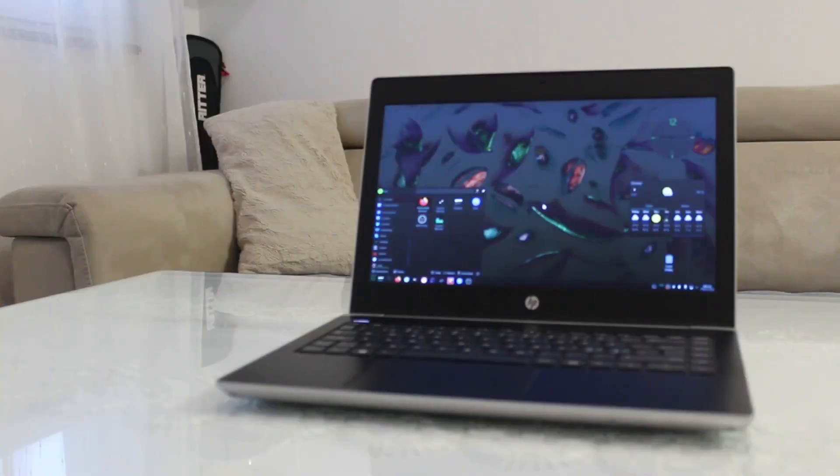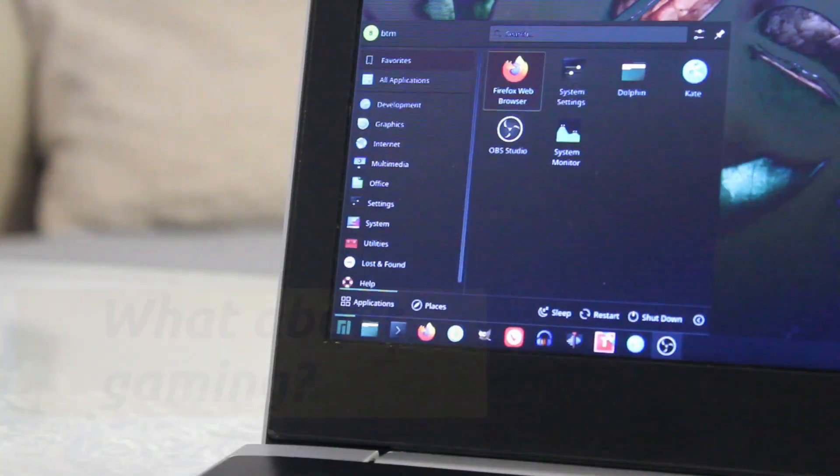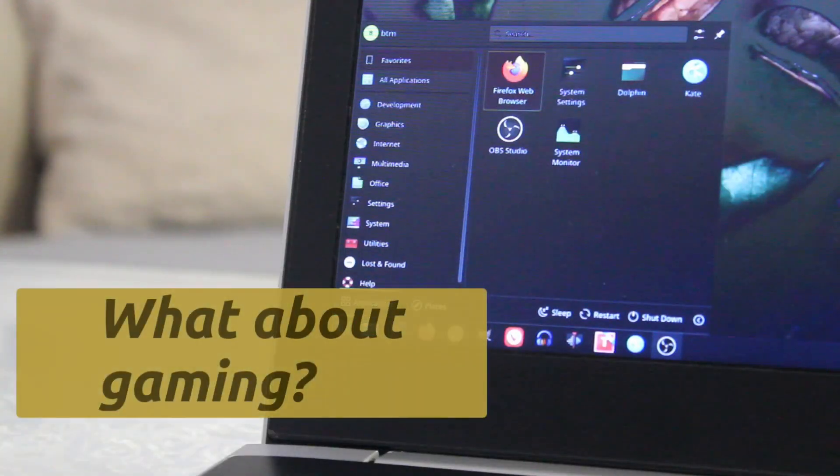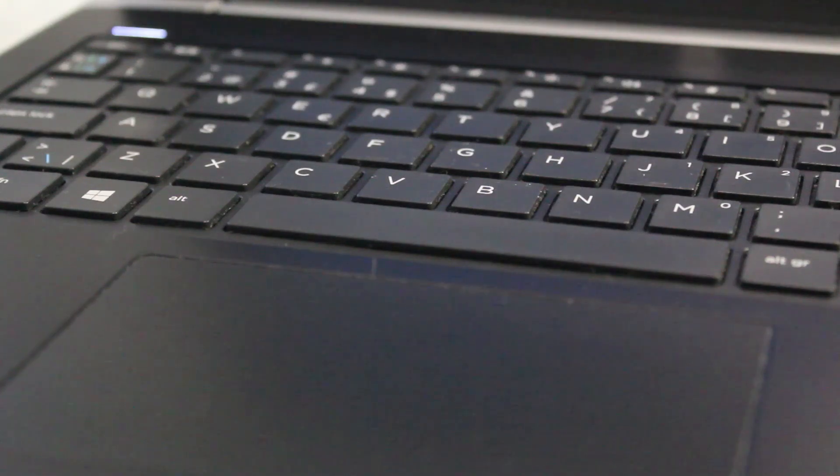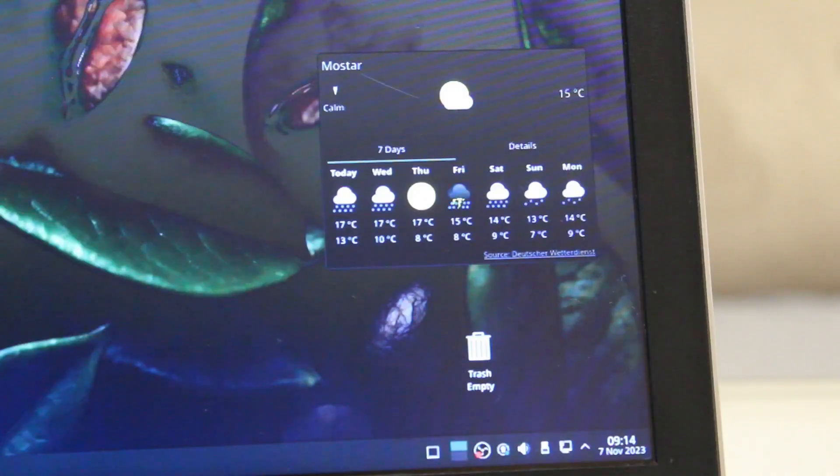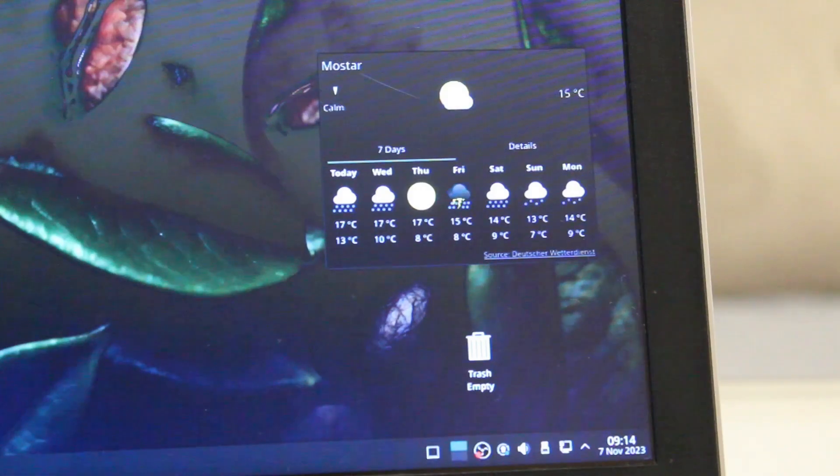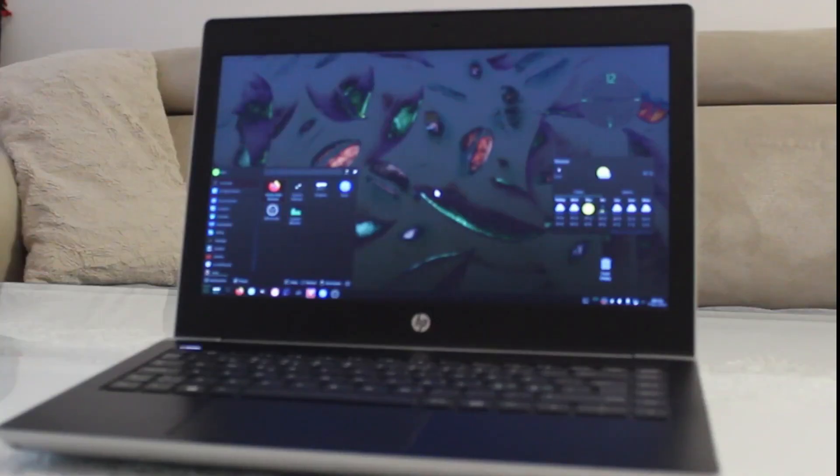Now, you might be wondering about gaming on Manjaro KDE. Our stance has always been that PCs and laptops may not be the most suitable gaming machines, as they often require significant power and can be quite expensive. However, Manjaro KDE makes it incredibly convenient to install gaming platforms with just a single click using the Pamac Software Manager.